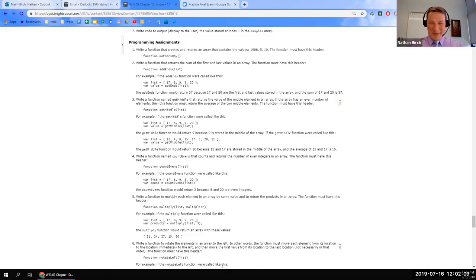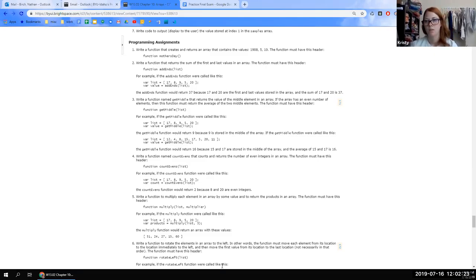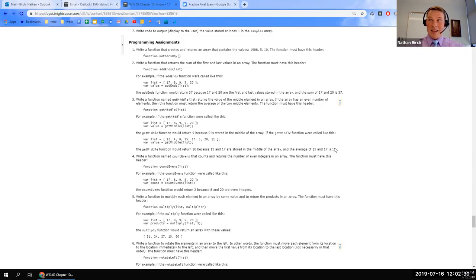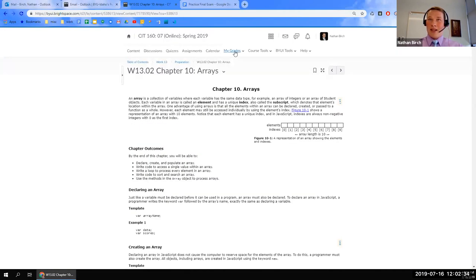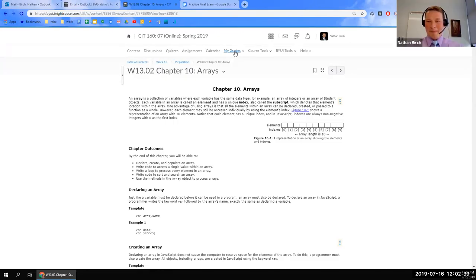Another student, Christy, suggests: do you select 'attempts' rather than the quiz itself? If you select 'attempts,' it'll let you see your past attempts. The first student thinks she may have selected the quiz instead. The instructor thanks Christy and confirms you can do it in the grades tab or in the quizzes section.